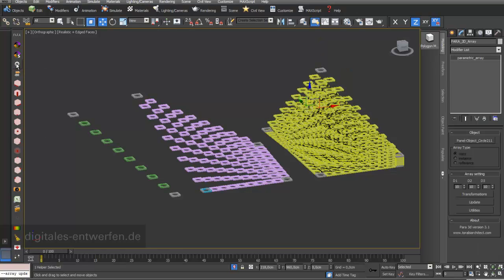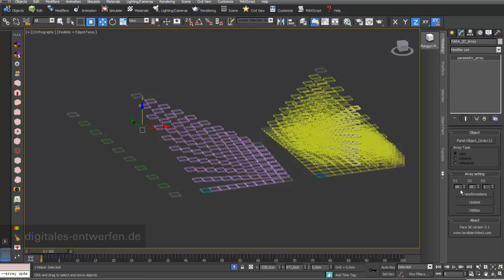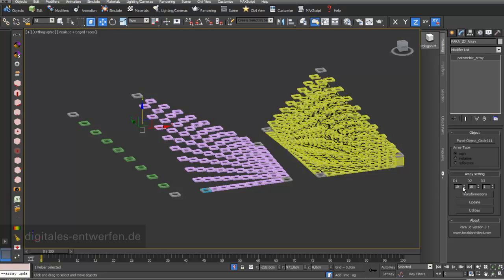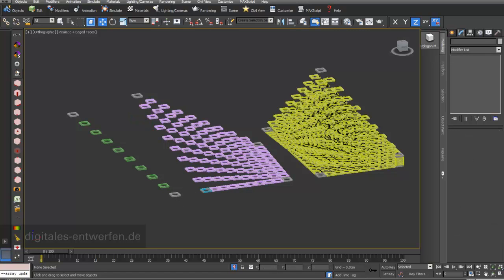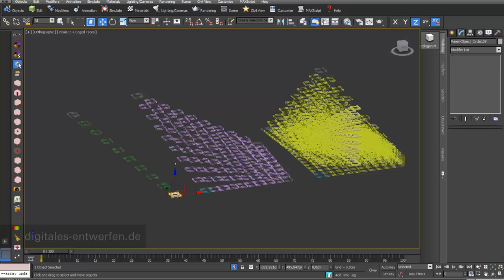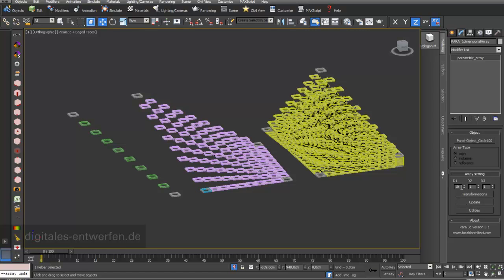Looking at this Para3D node, the three-dimensional array has ten array objects in the first dimension, ten in the second, and ten in the third — so ten by ten by ten. The two-dimensional array has ten in the first dimension, ten in the second, and only one in the third. The one-dimensional array has ten objects in the first dimension, and the second and third dimensions are only one object.